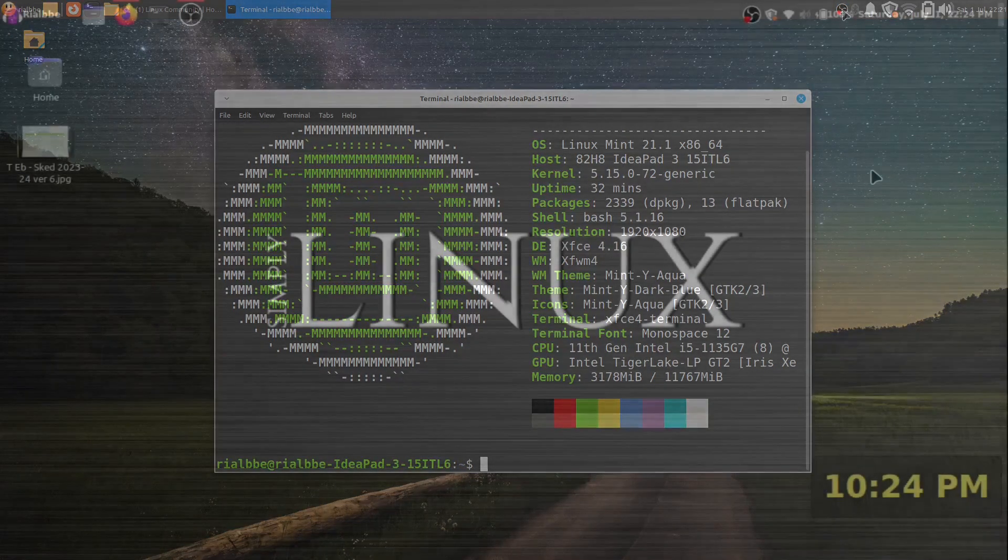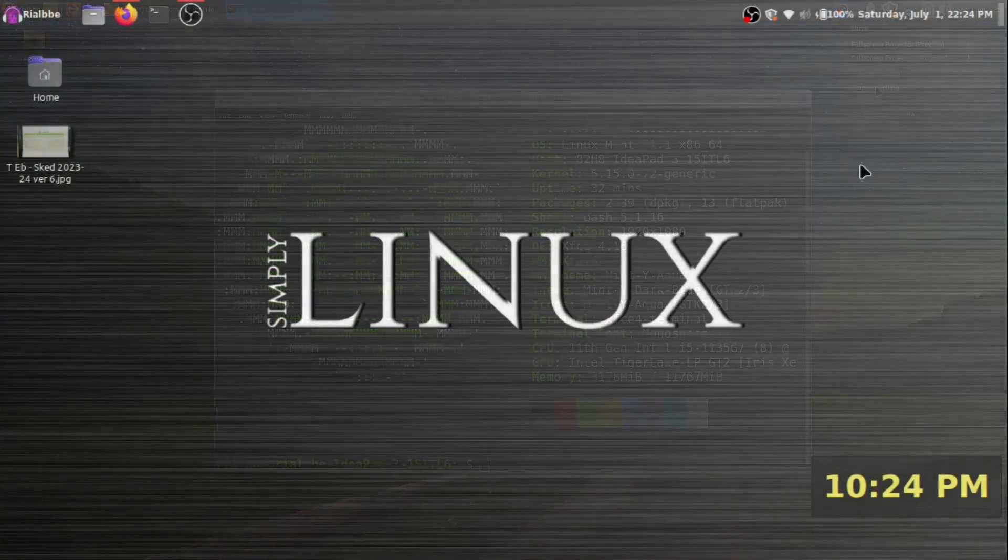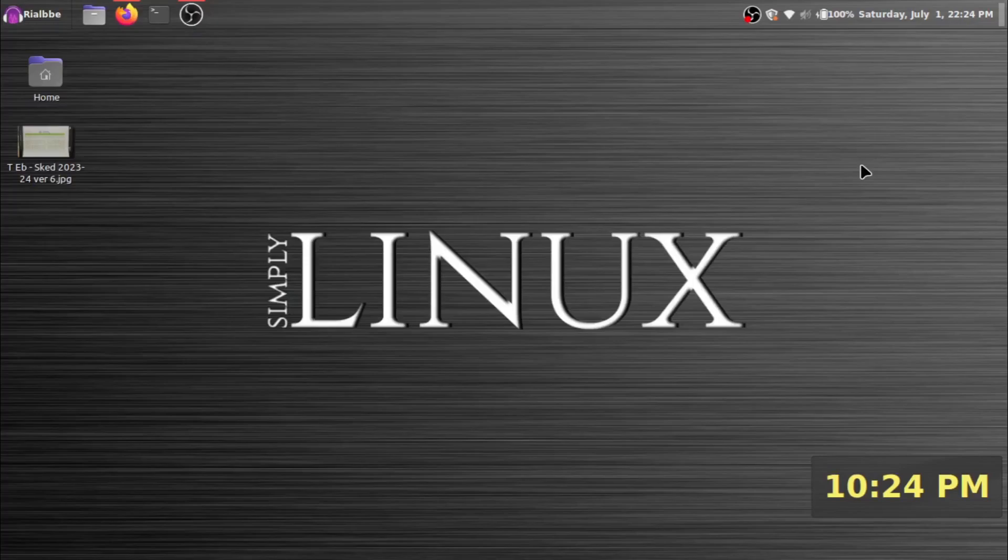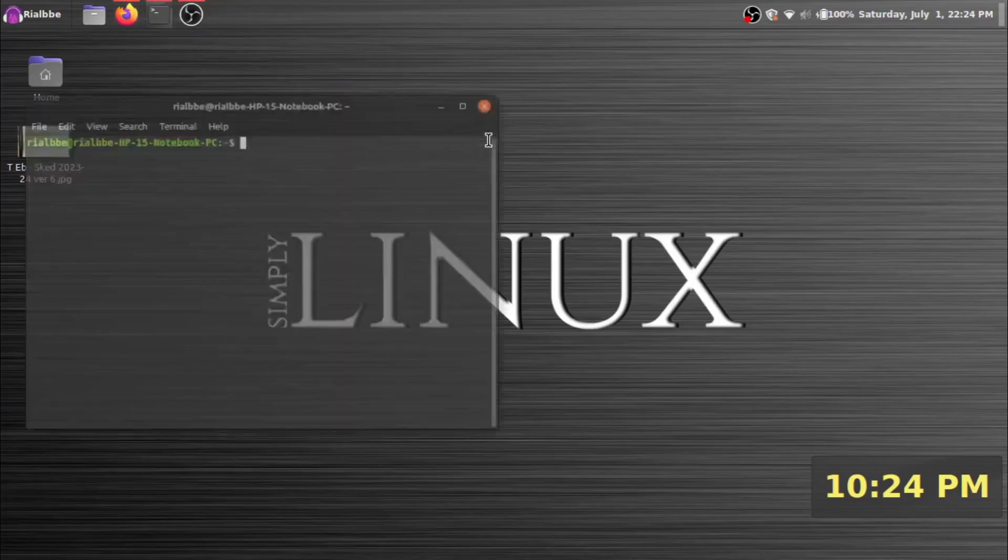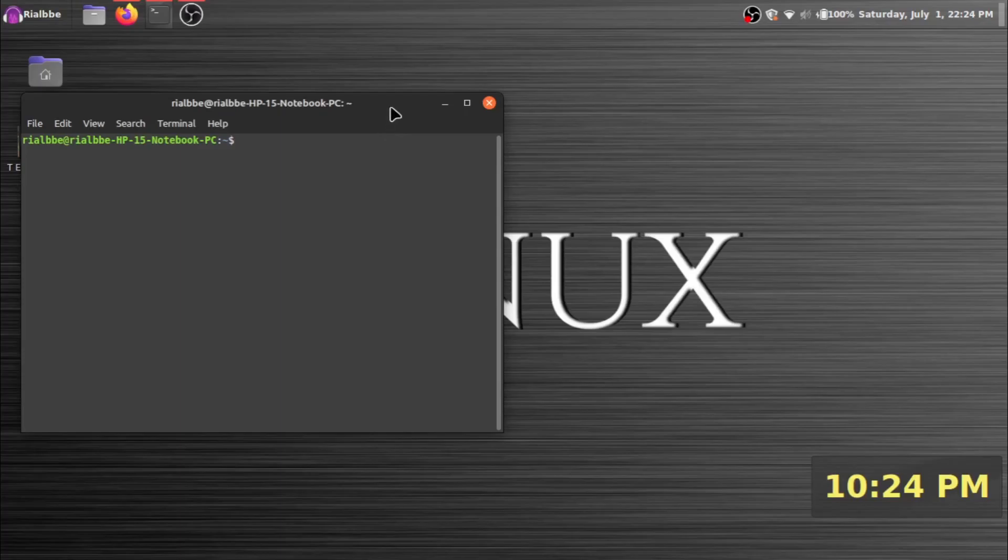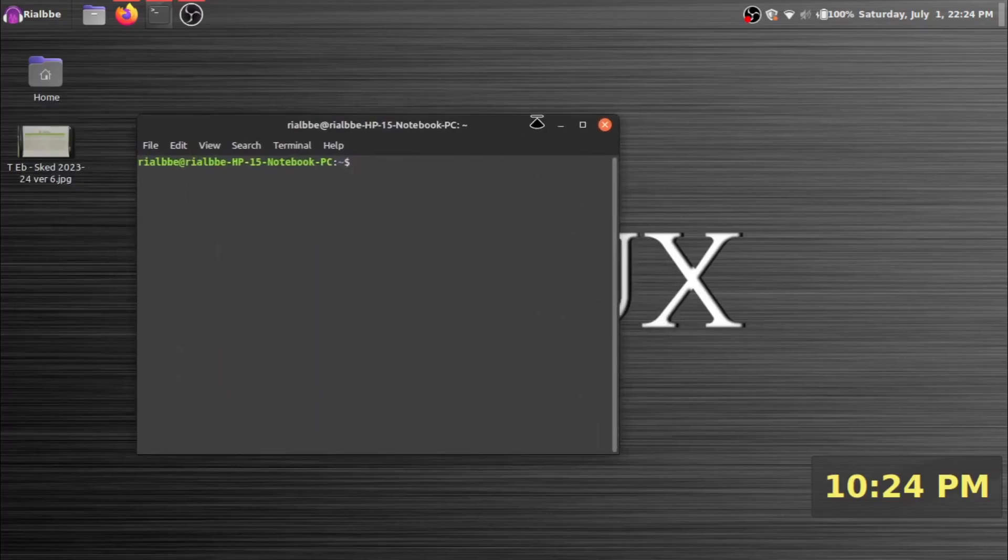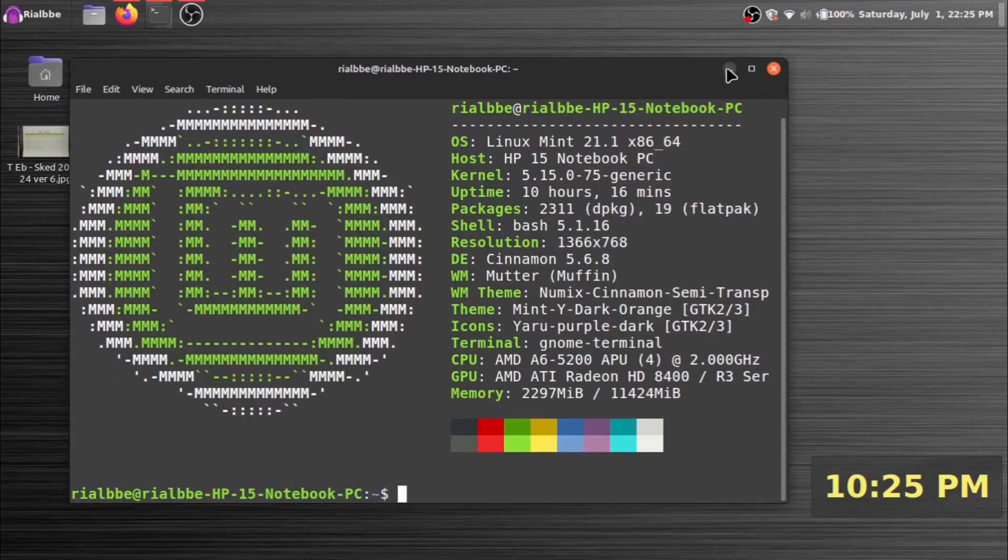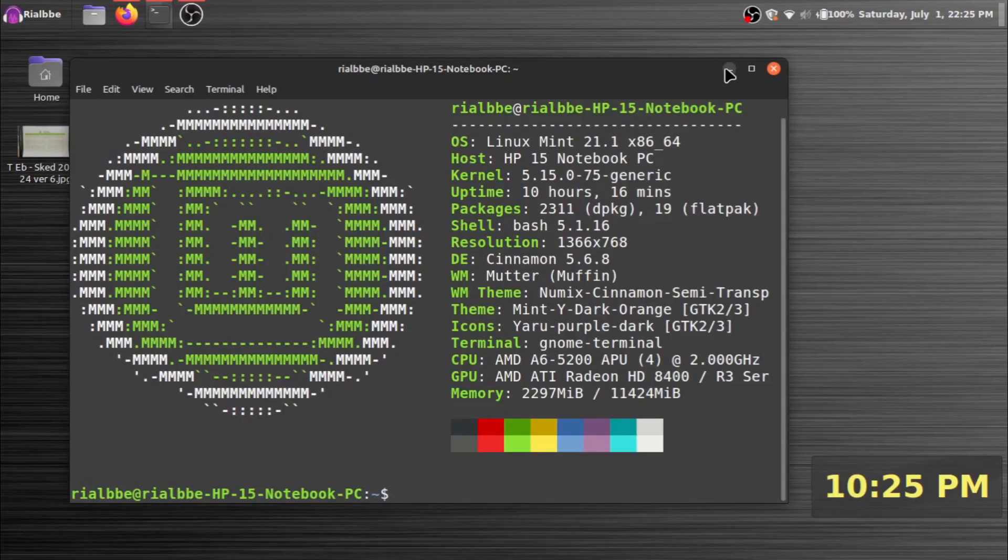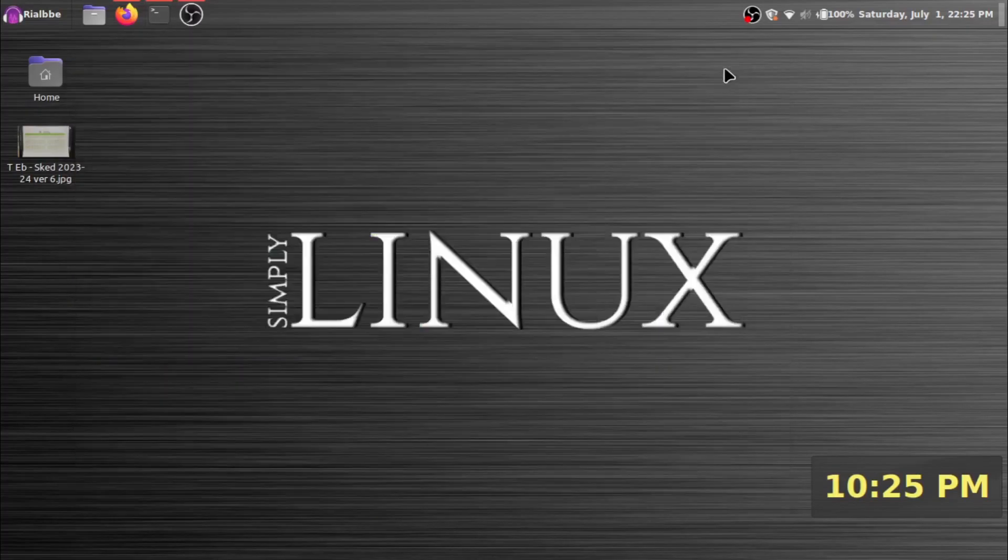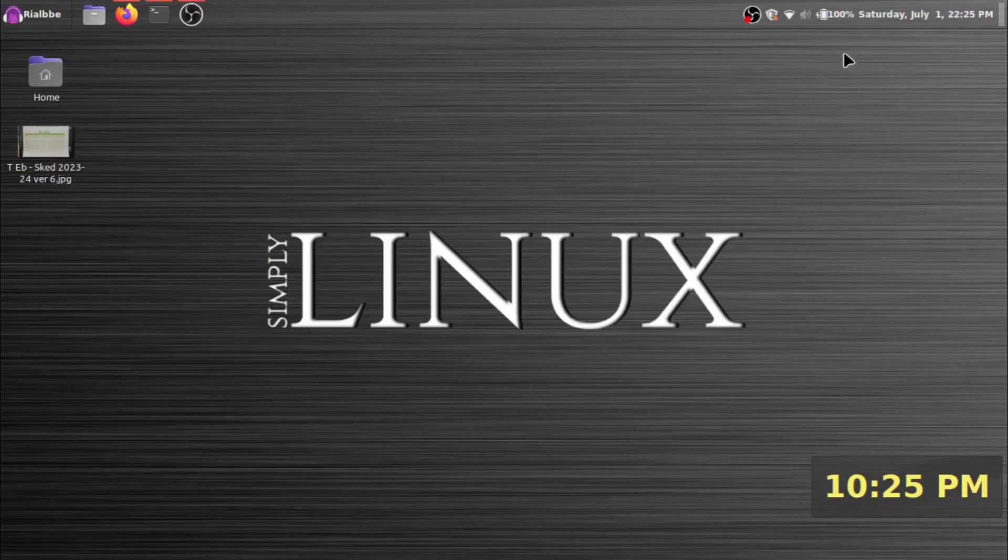So, continuing with the Linux Mint, this is my another laptop. As you can see, it is my Linux Mint 21.1 Cinnamon Edition.